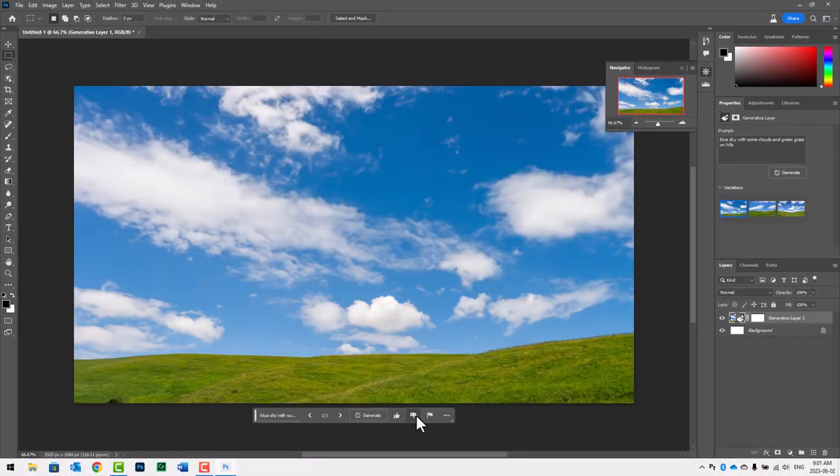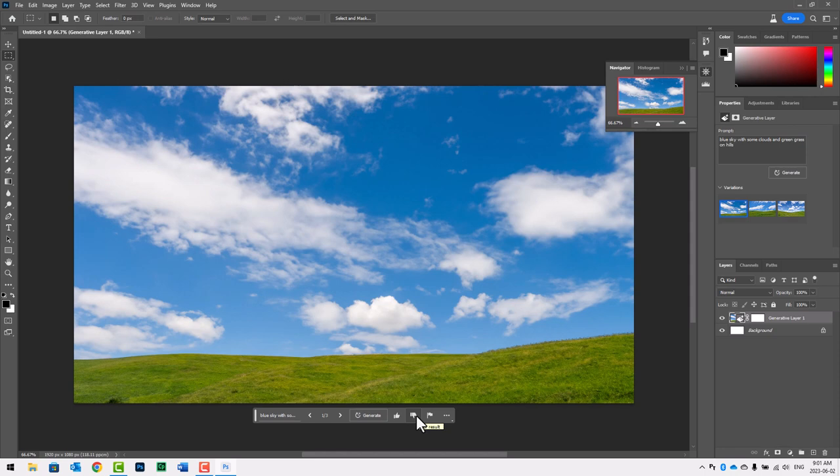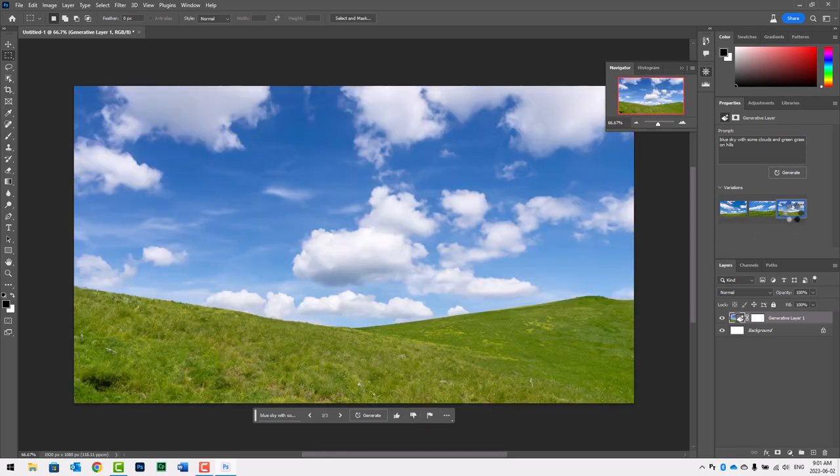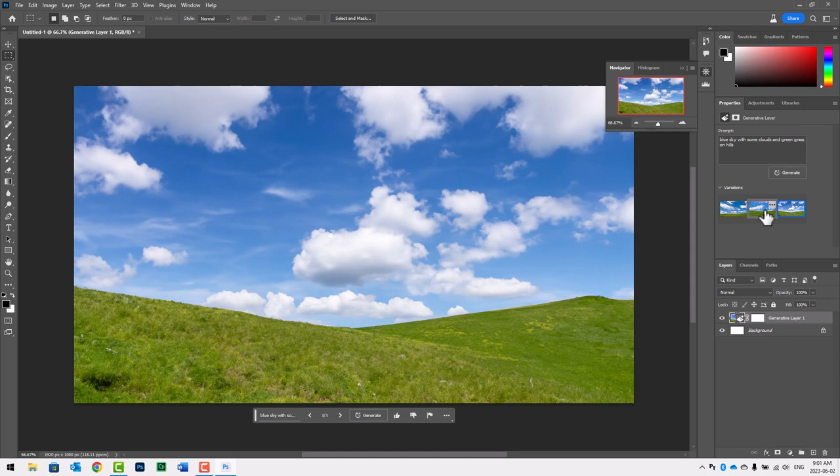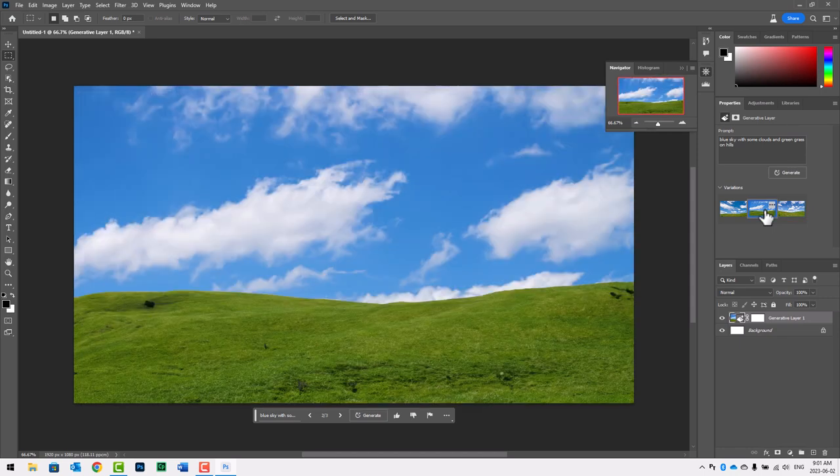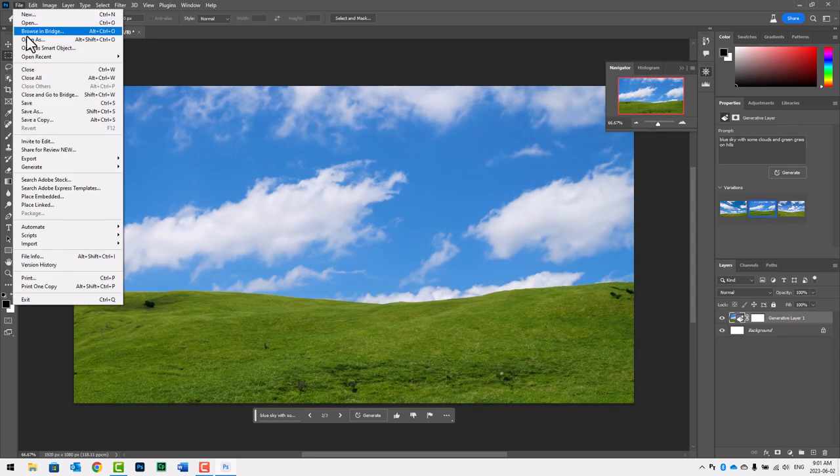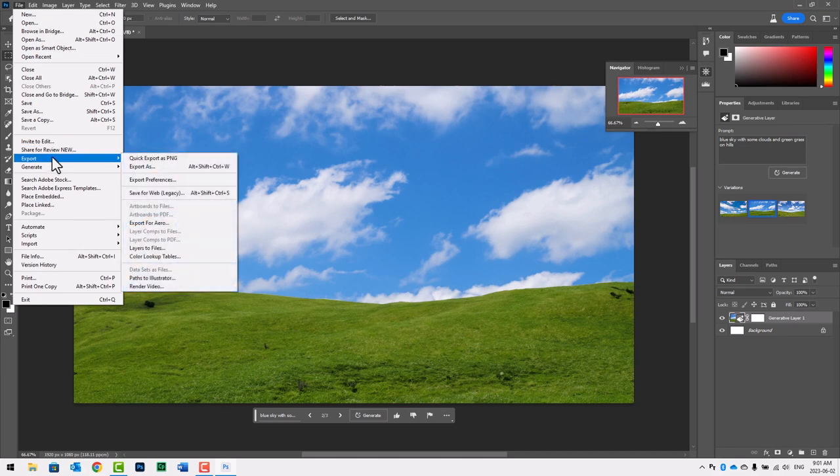And there you have it. You can choose from several variants that are generated at the same time, but if you're happy with the results you can go ahead and export that to your desktop.